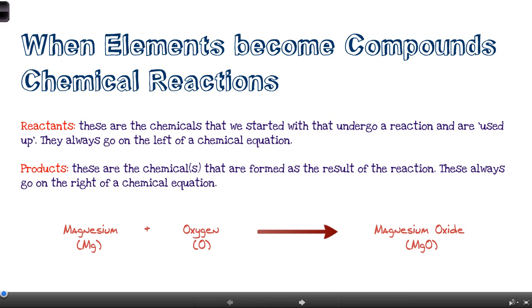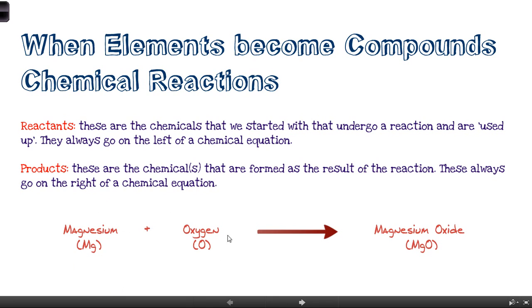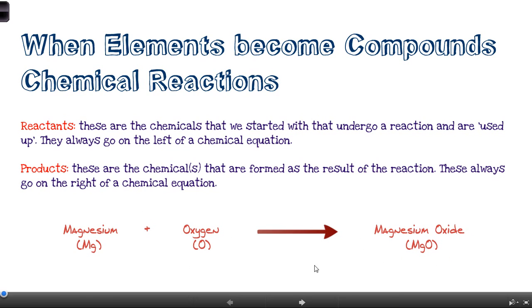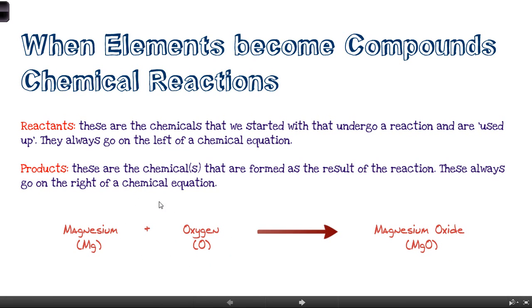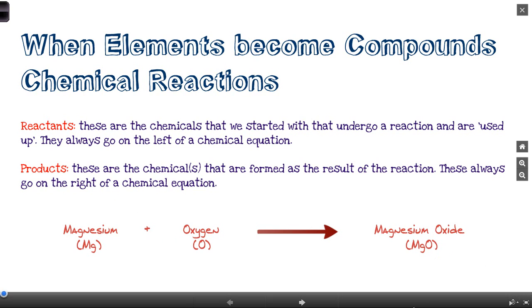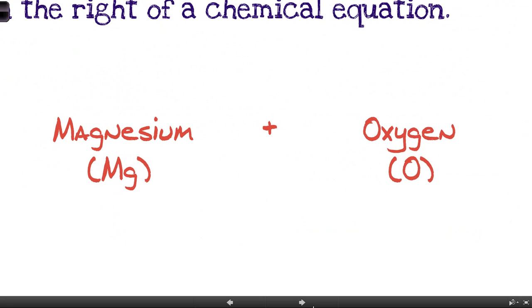We wouldn't expect you to know how every chemical combines or the names of everything, but we might give you enough information — write you a little story about what was mixed together and what was produced — and just ask you to write it out as an equation. You'd write the reactants on the left and whatever's produced on the right. In some cases you might have one reactant that splits to form two products, or two reactants that form two products — that totally depends on the reaction.